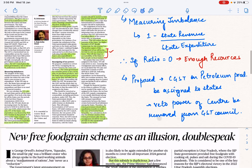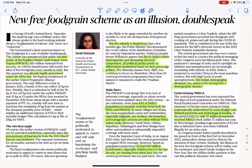The next article is 'New Food Grain Scheme as an Illusion and Double Speak.' The government had announced the Pradhan Mantri Garib Kalyan Yojana during COVID to give free grain to migrants and the poor. It was later extended for two years, partly as an electoral incentive. Now it has been discontinued. The author points out that the beneficiaries of PM Garib Kalyan were already covered under the National Food Security Act, which provides ration from the PDS at a very nominal cost.